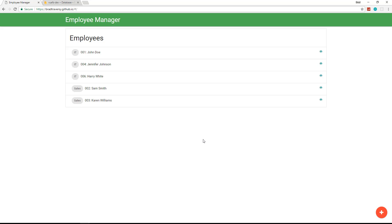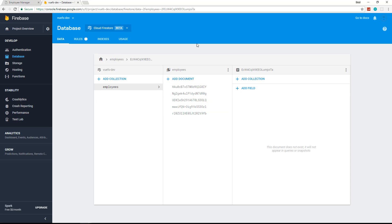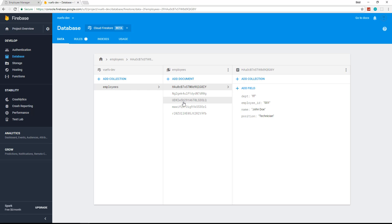That's what we'll be building — we'll be building it, deploying it, and creating a Firestore database. This is the Firebase back end using the new Firestore platform, and we have all of our employees listed here. That's what we'll be building — hopefully you guys enjoy it.